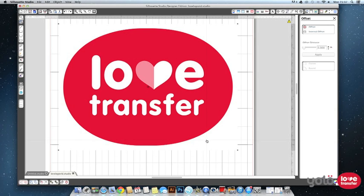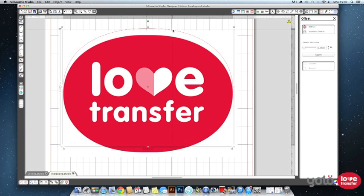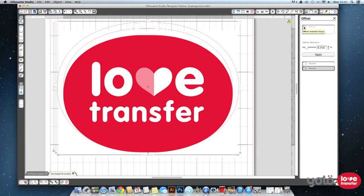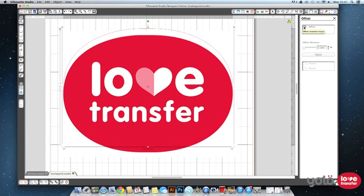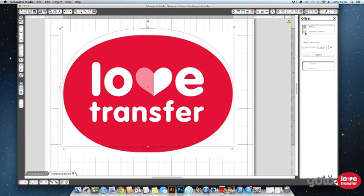You have the option here of adding an offset to the cut line to leave a border around your image or an internal offset moving the cut line inwards. This can be used to ensure the printed area runs right up to the cut similar to bleed when designing for print.